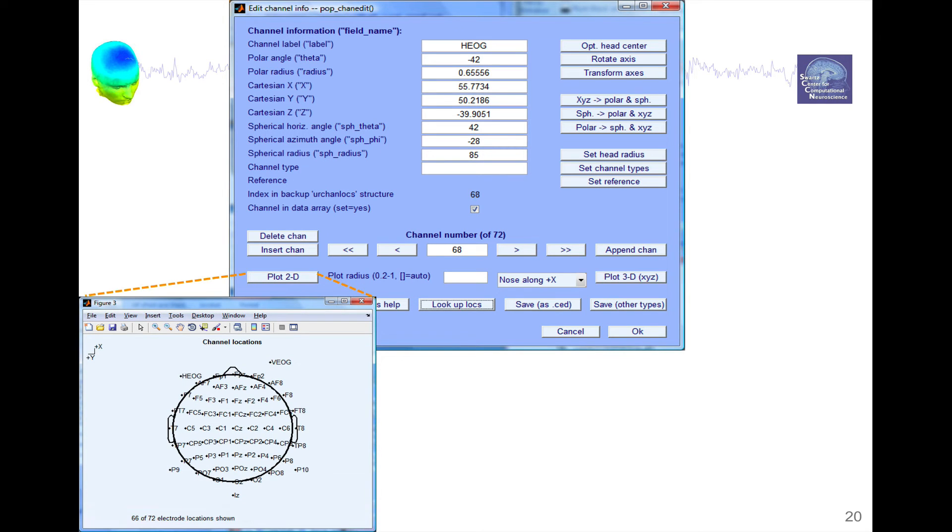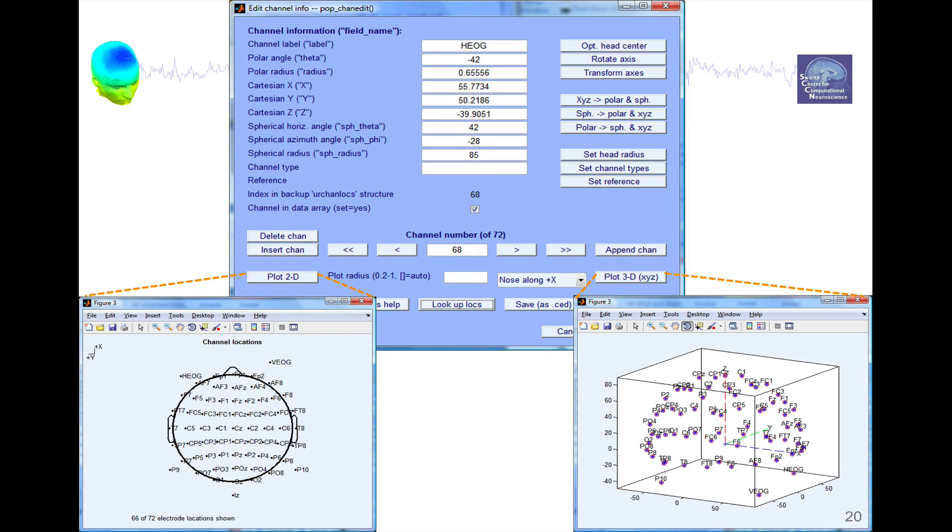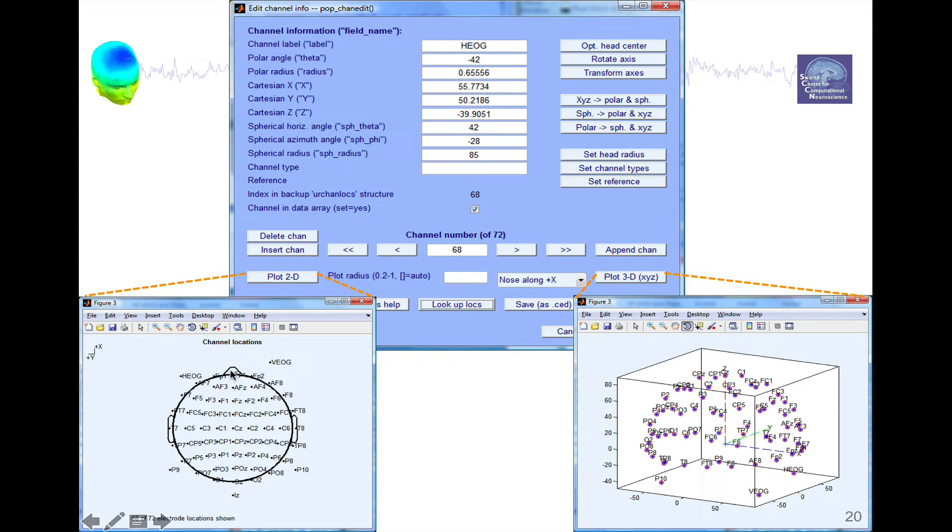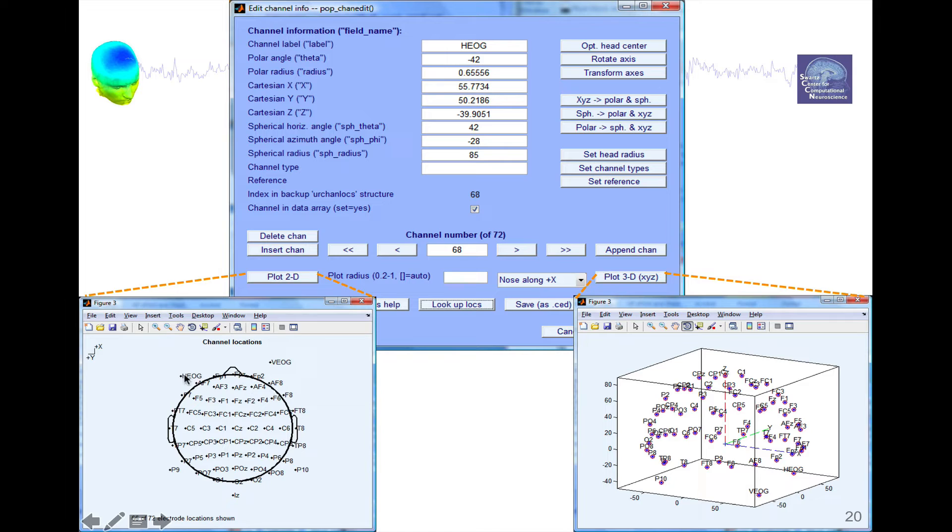Once you have channel location information, you can press one of these two buttons, Plot 2D or Plot 3D, to visualize your channels in 2D or 3D. Here in two dimensions, we see the head, the nose here is represented by this. And then the ears are represented on the side and the channels. Some of the channels are outside the head because they're eye channels.